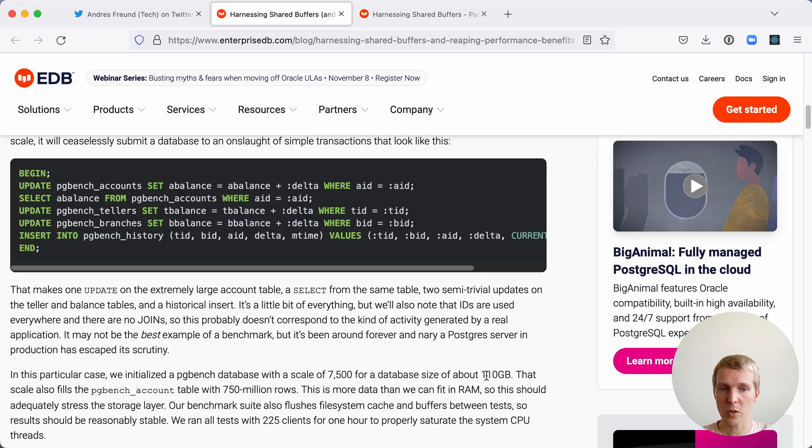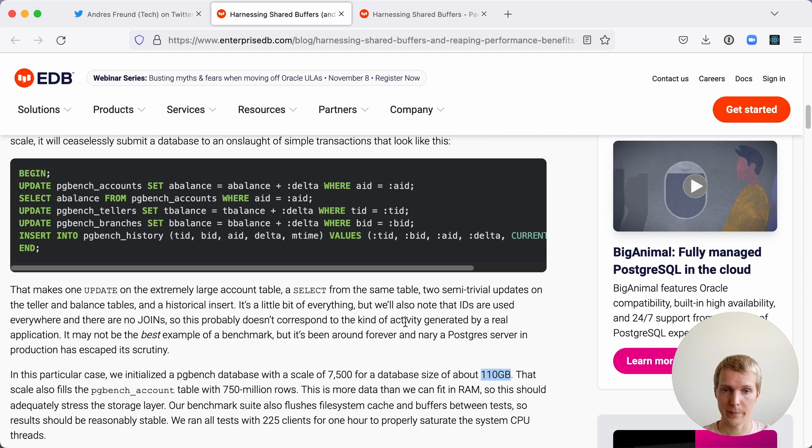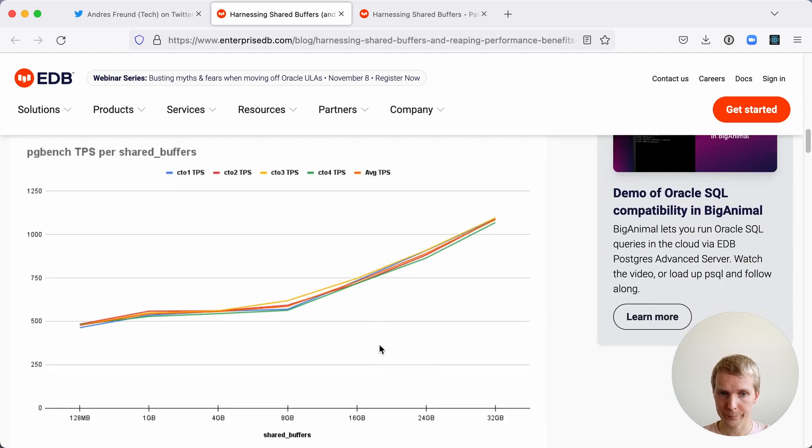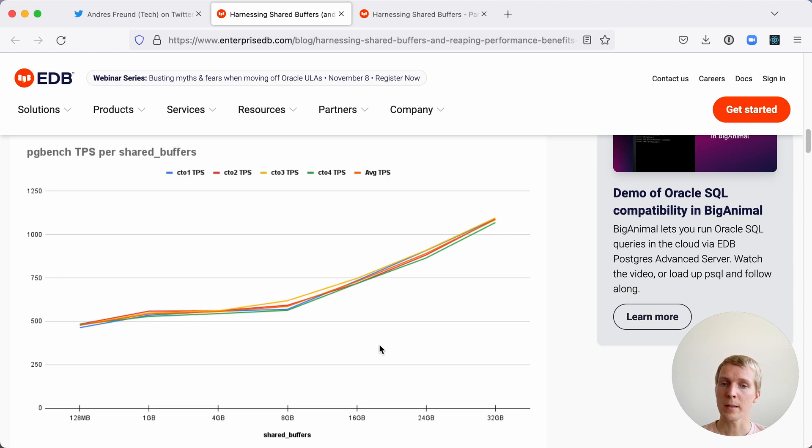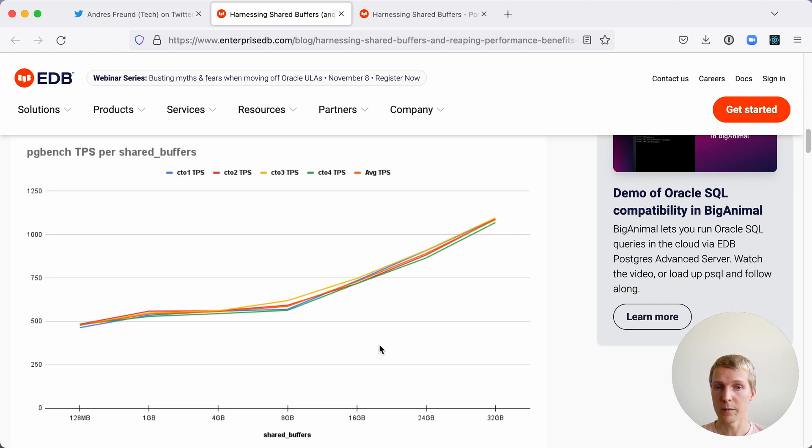First he was doing a PGBench with a database size of 110 gigabytes, so about double the size of RAM. He was testing different values of shared buffers up to 32 gigabytes (so 50%). For the PGBench test, the performance did get better when there was higher shared buffers, like for example 50% of RAM.